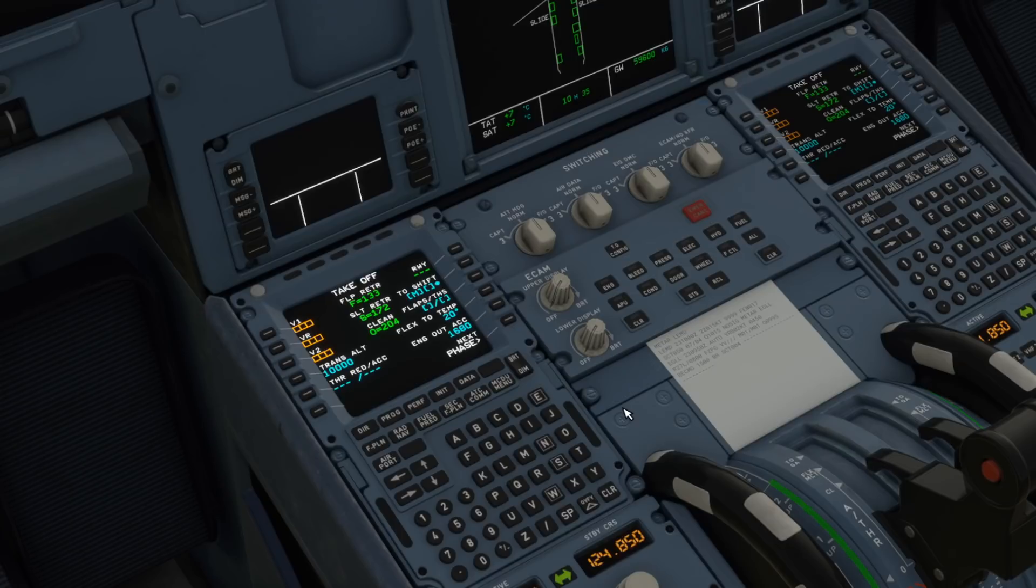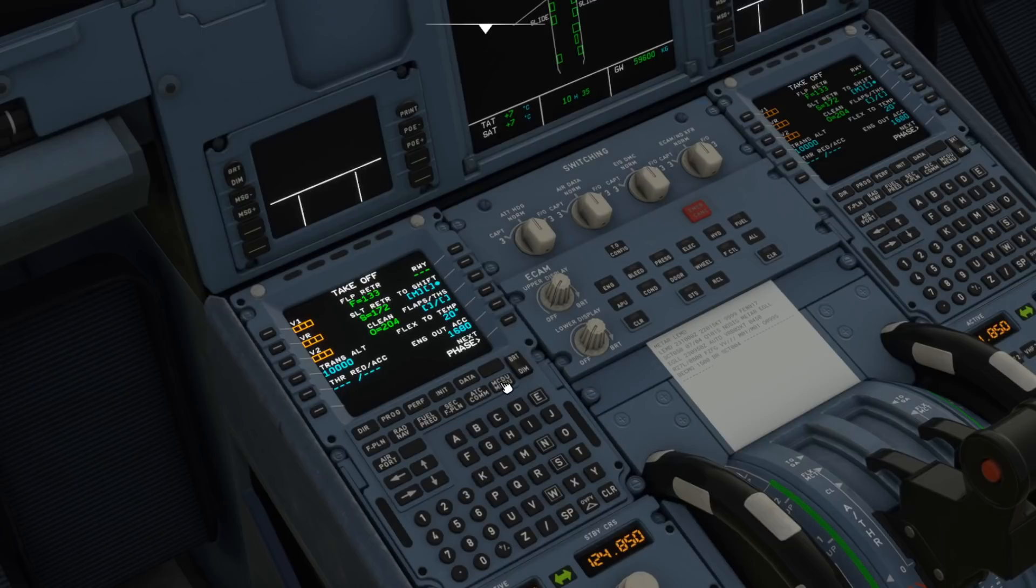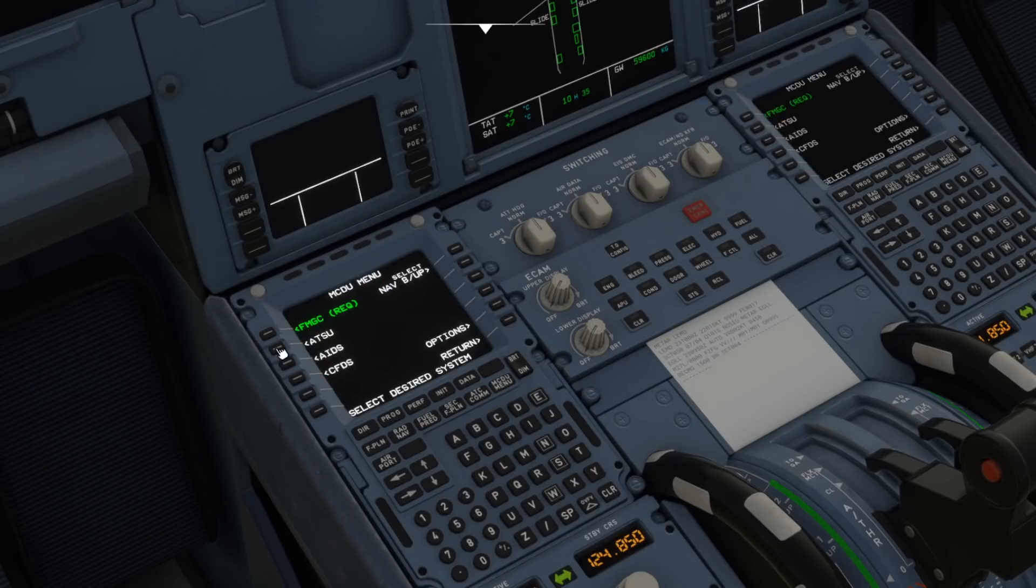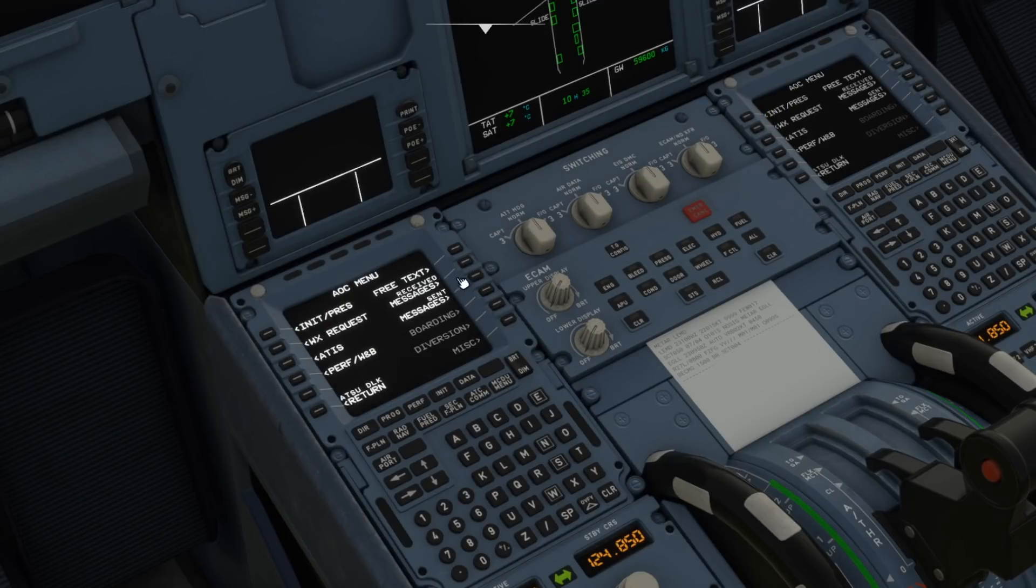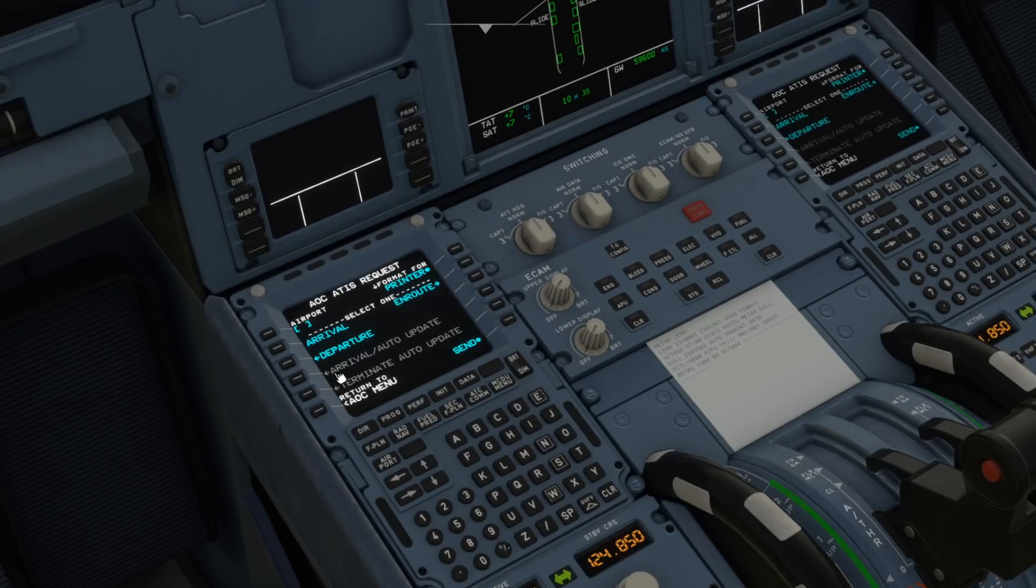And of course you can get the metar for anywhere so it doesn't just have to be the airfields that you're flying to and from. If I very quickly, you can just go back in here, you could also get an ATIS.